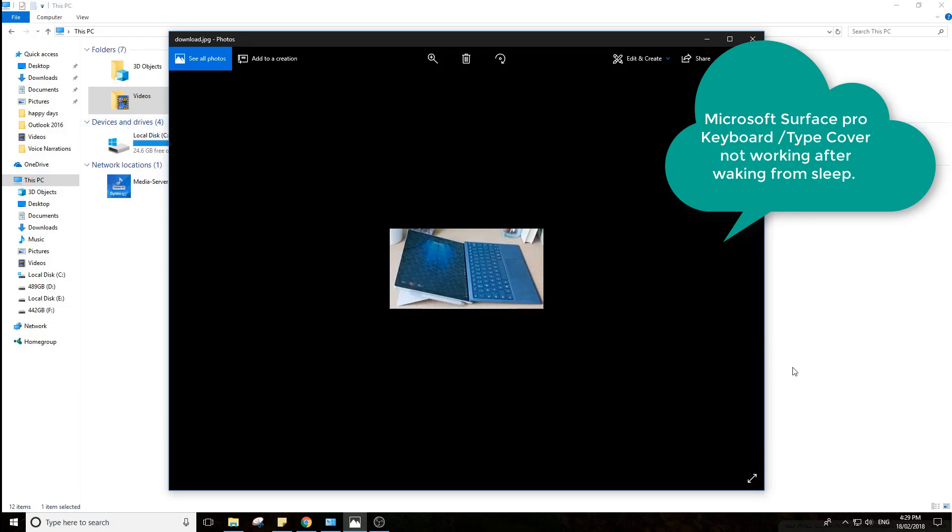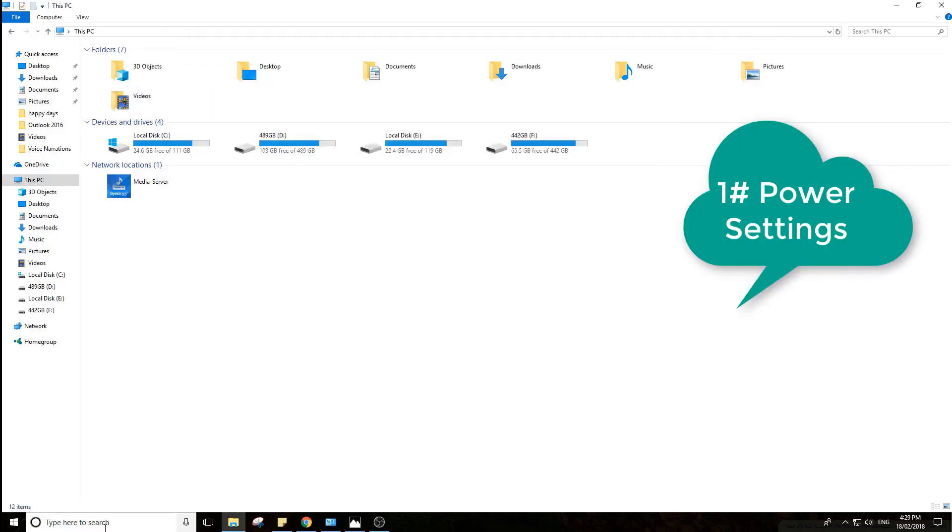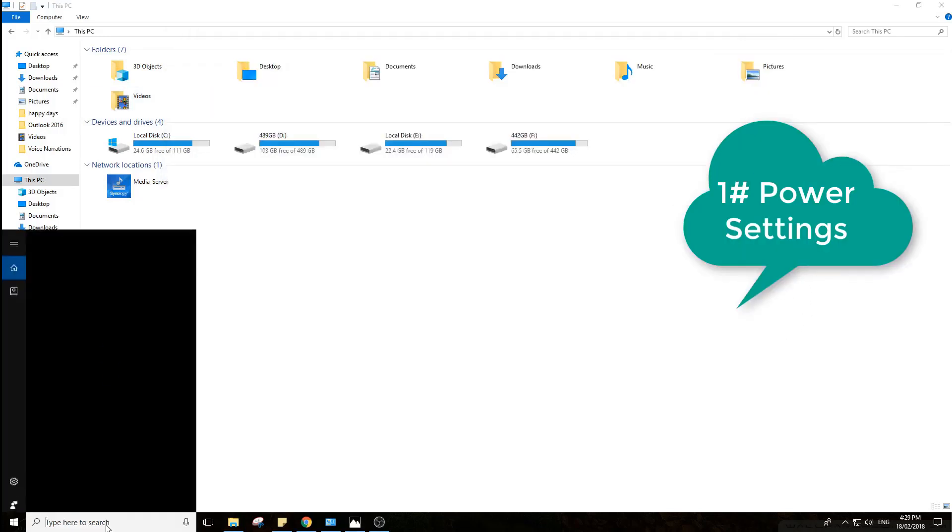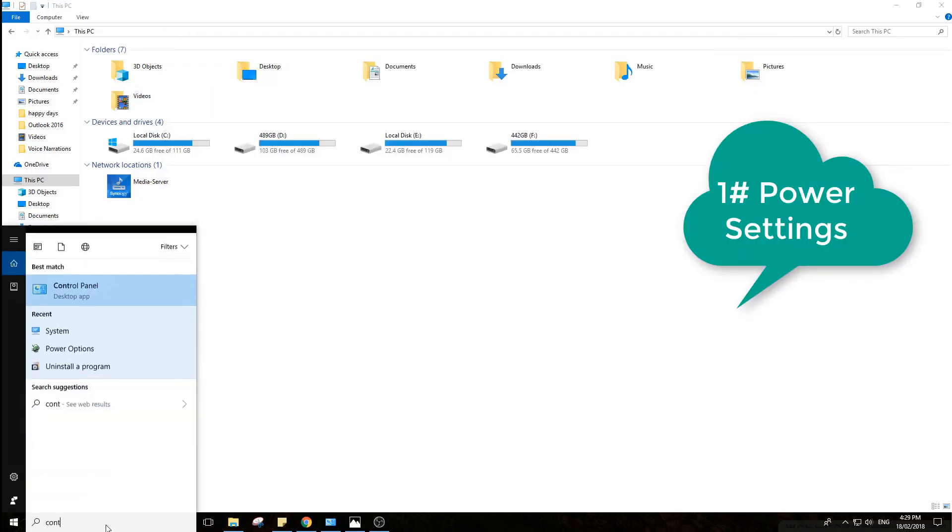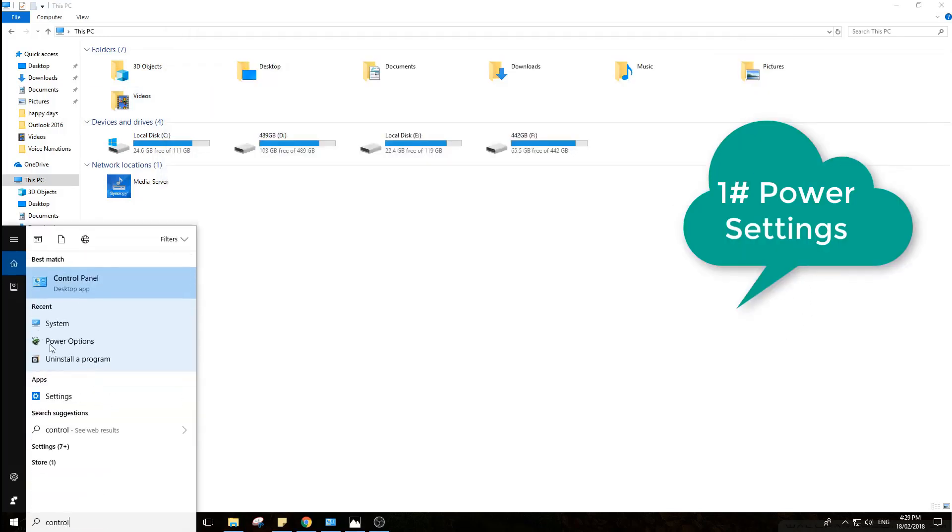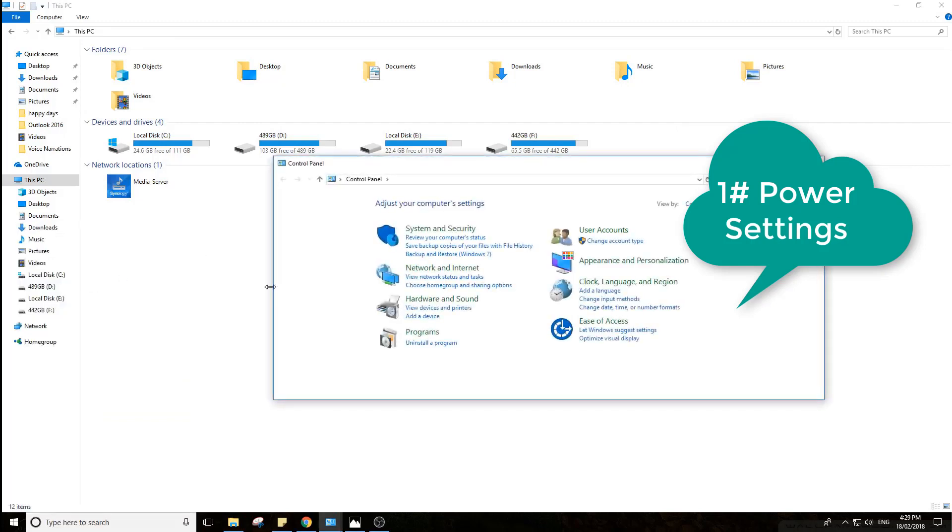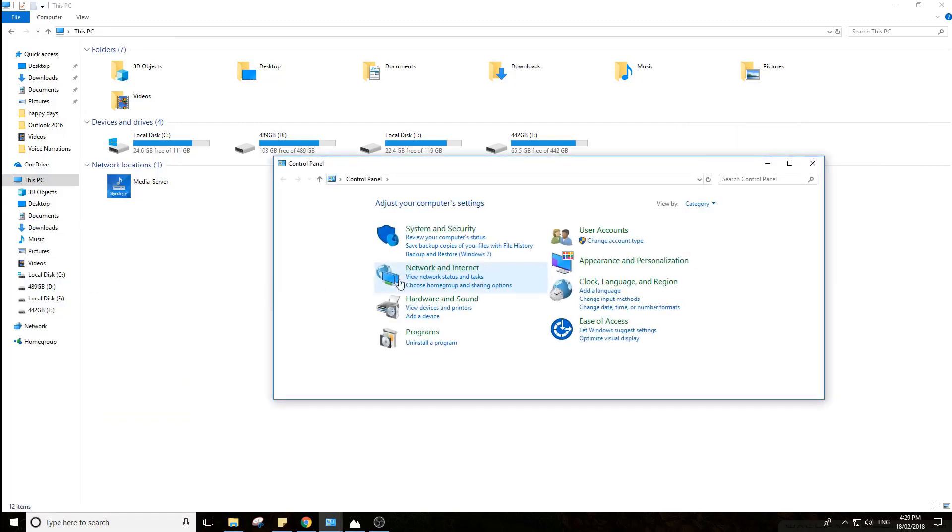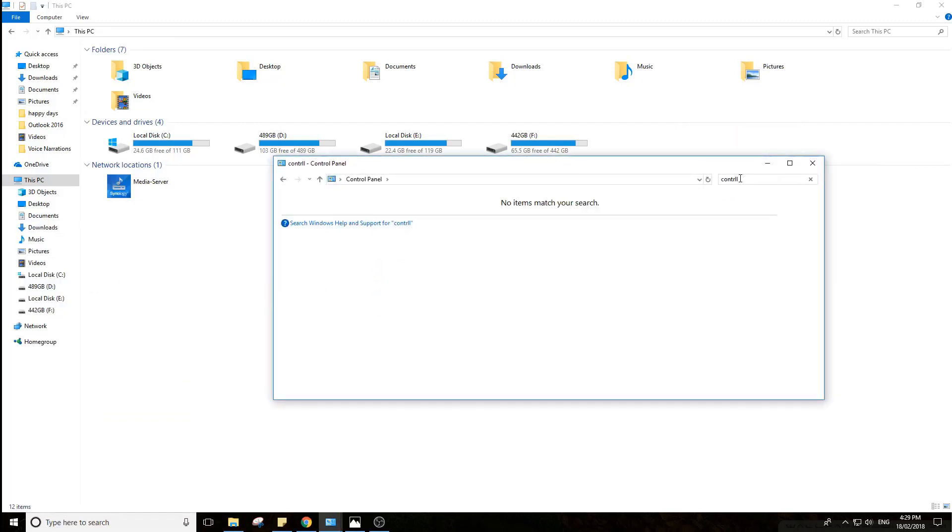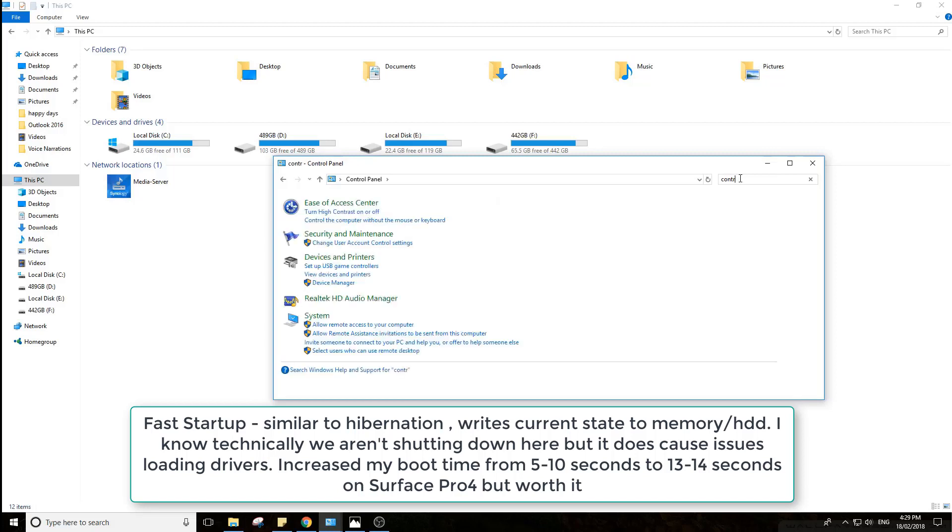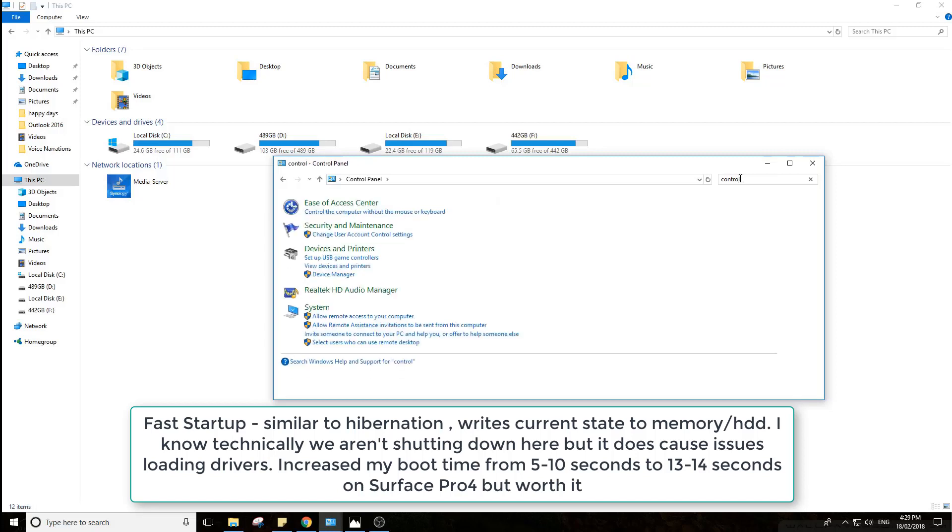So number one, it's your power settings. The setting in Windows called Fast Startup basically writes your current state to memory. You go to sleep, you come back up, and it will bring that saved state back up.